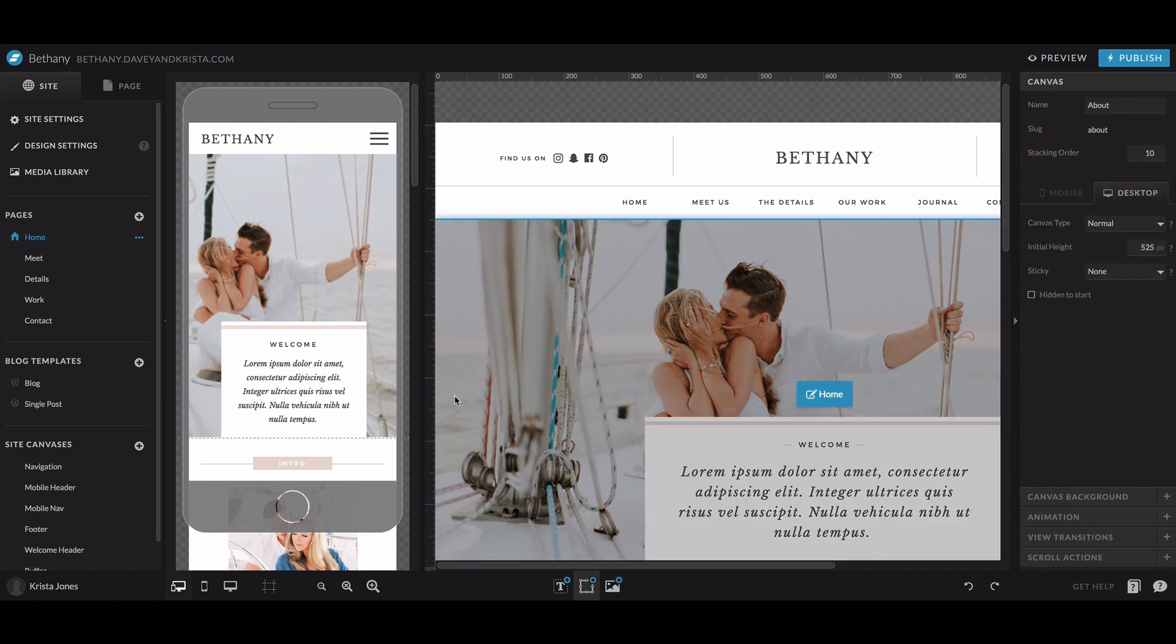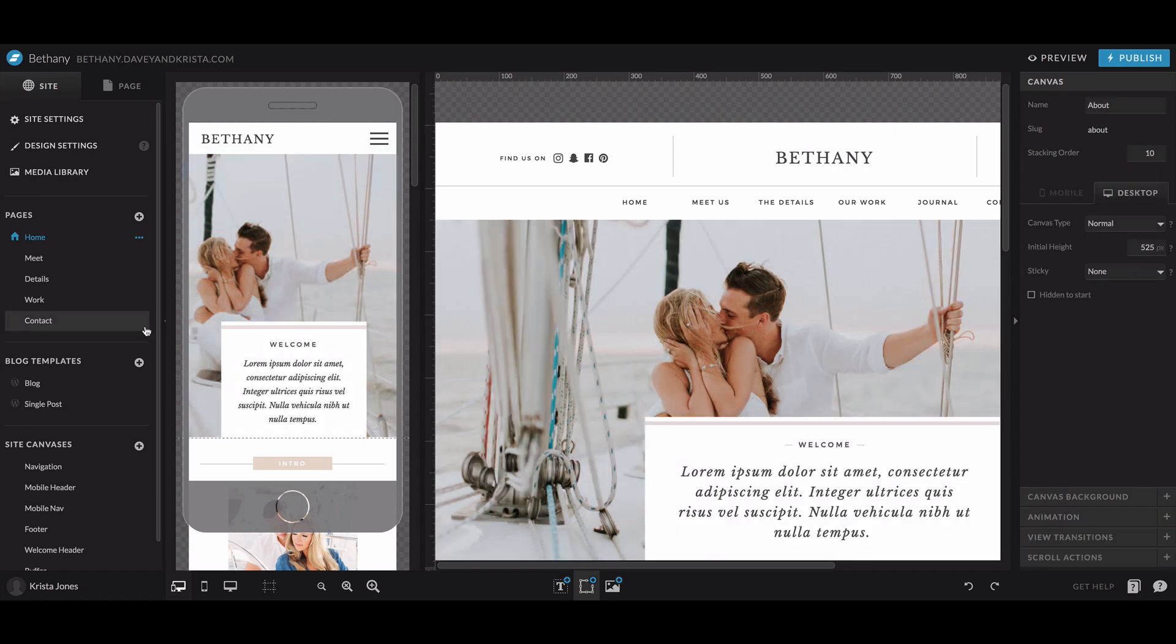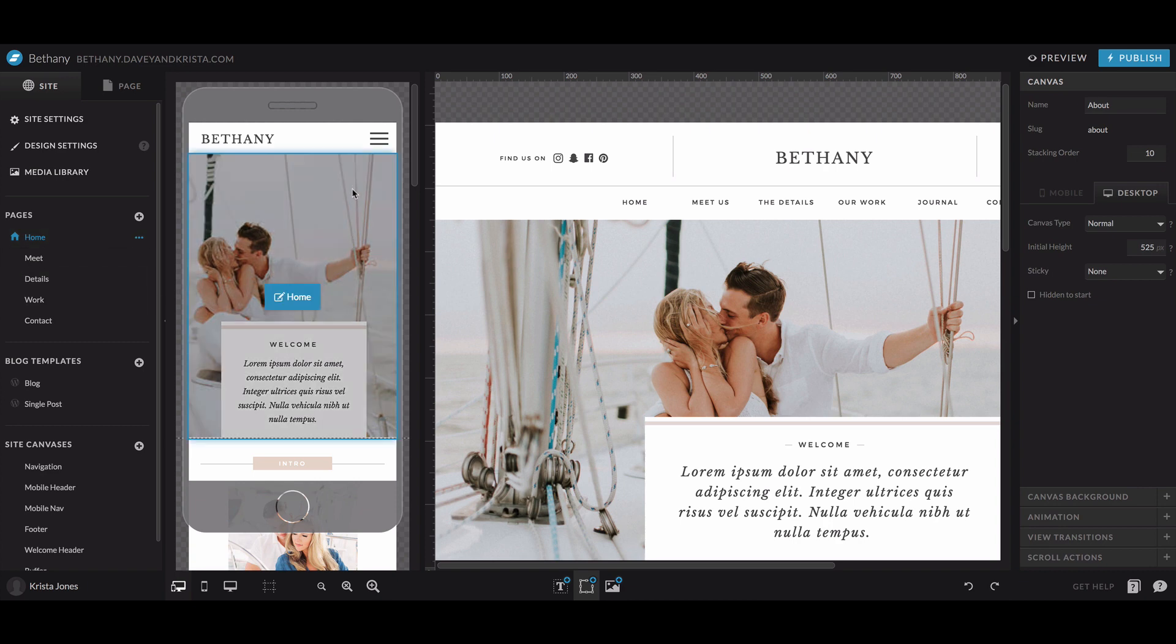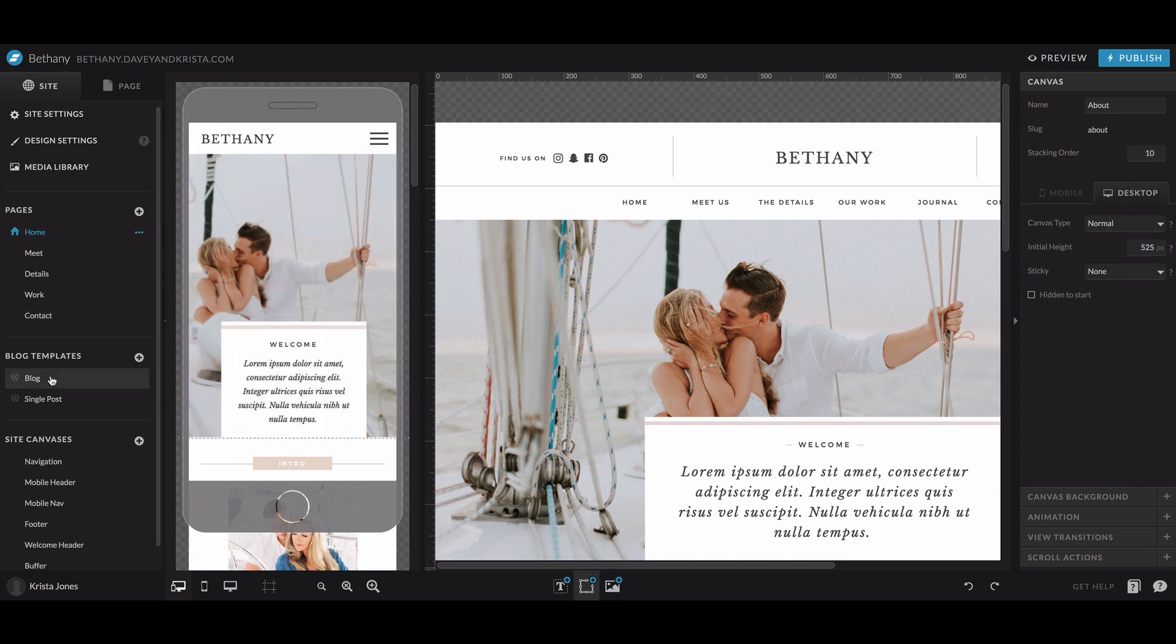So the site is broken up into a few different sections. First, you'll see pages and these are the actual pages of your website, like the homepage, the about page, any details pages, your contact page.